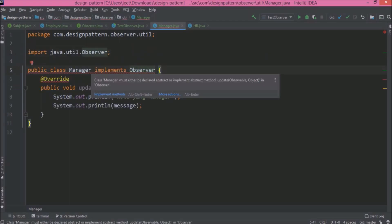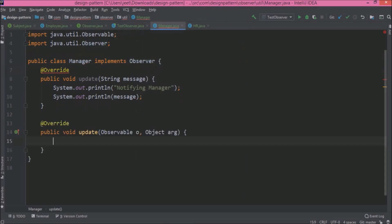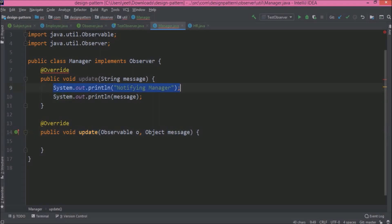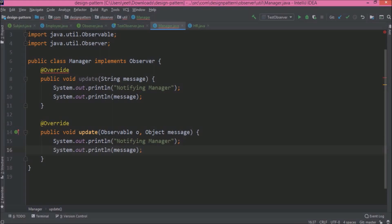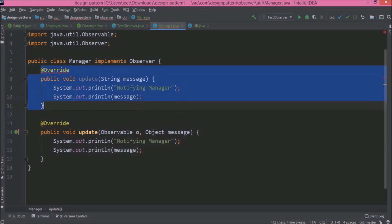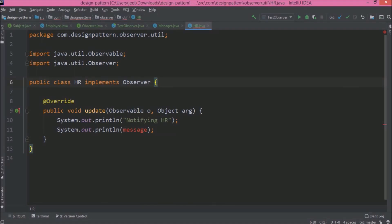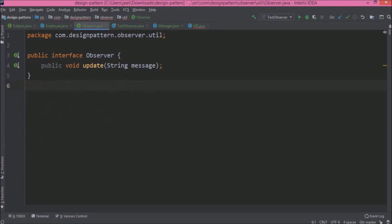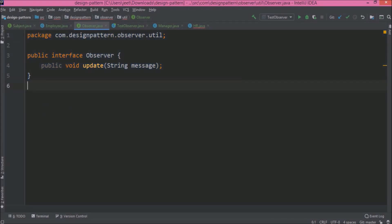Now let's implement the update method of the observer interface. This method signature is a little different — it accepts two parameters: observable and object. Just simply paste both the lines from the old update method, then delete the old update method. Similarly, let's add the changes in the HR class also. So now we have removed our observer interface dependency from the manager and HR class, and this interface is no longer required — we'll delete it later.